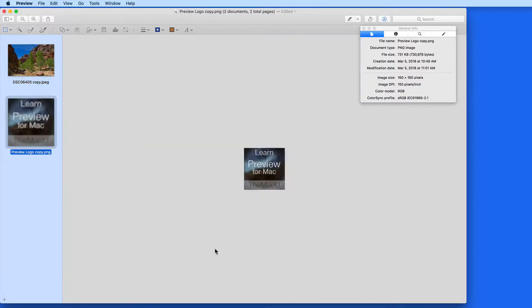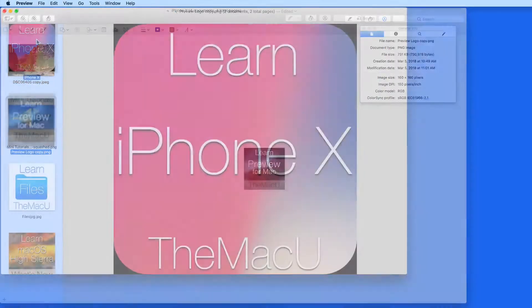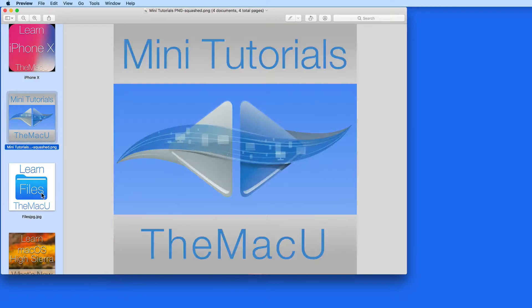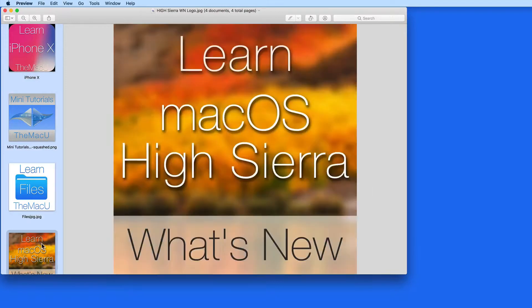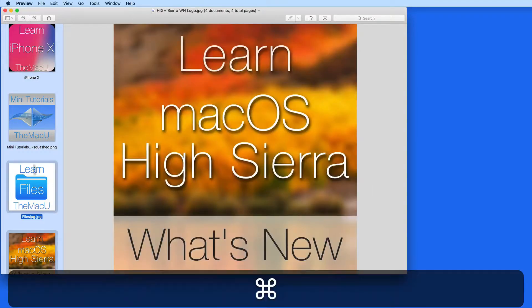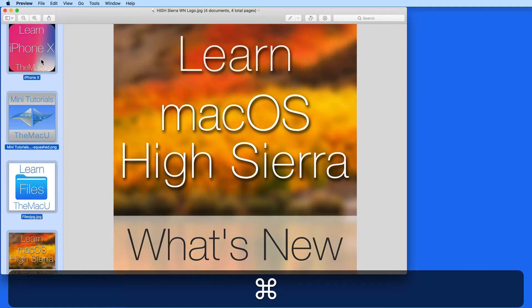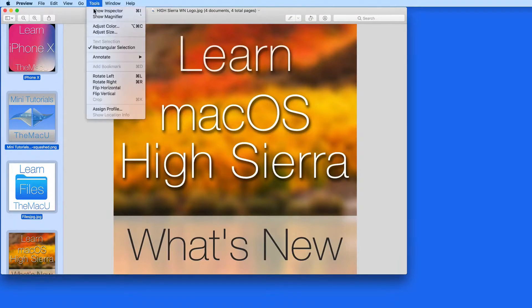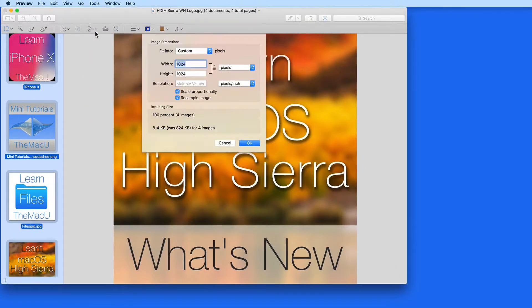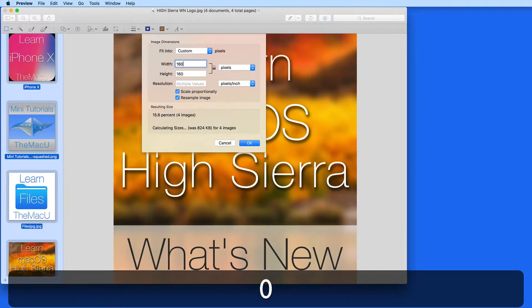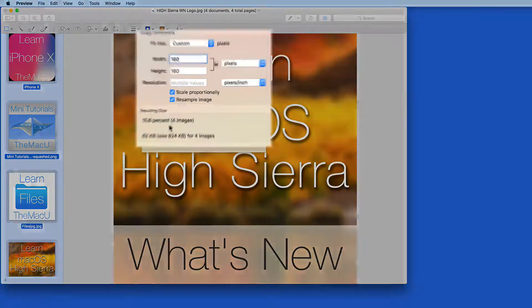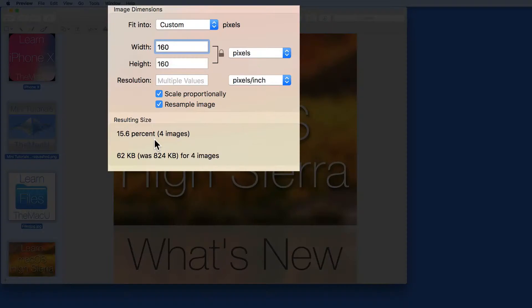If you ever need to resize several files at once, you can do that with Preview as well. So I'm going to open four more of these tutorial icon files. If I select all of these here in the sidebar, then go to Tools and Resize, I can set a single size for all the files. Now each one is 160x160.